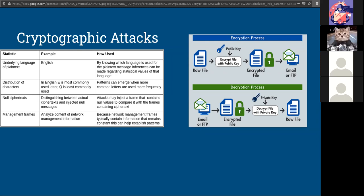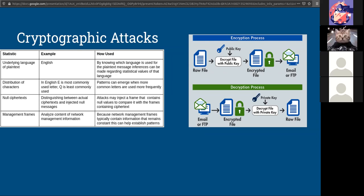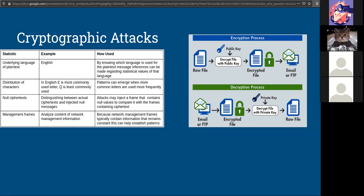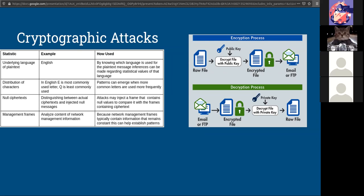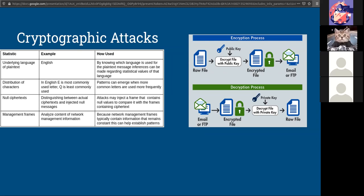In practical sense, we use encryption through things like pretty good privacy that uses both asymmetric and symmetric cryptography at once in order to encrypt files and decrypt them.